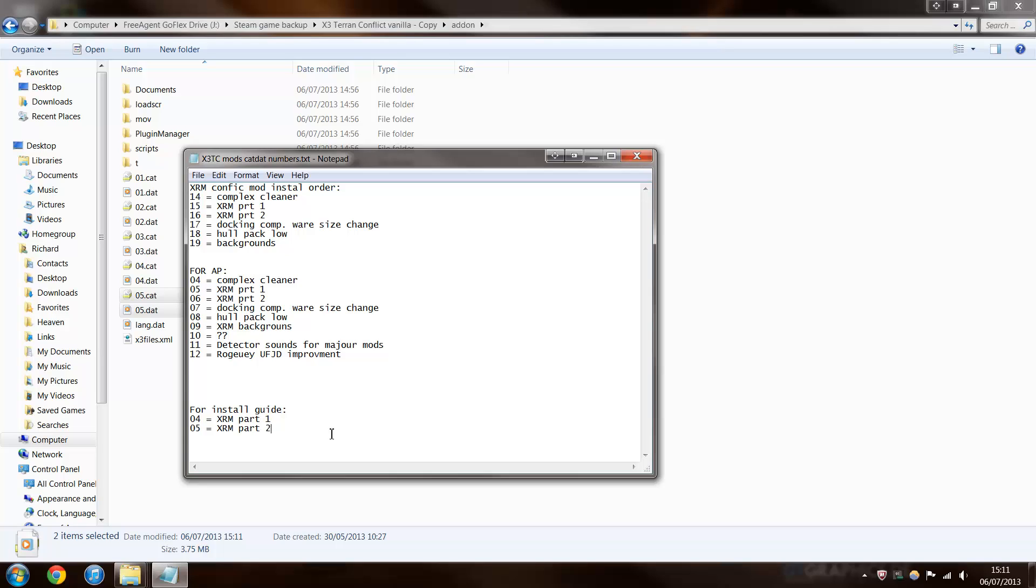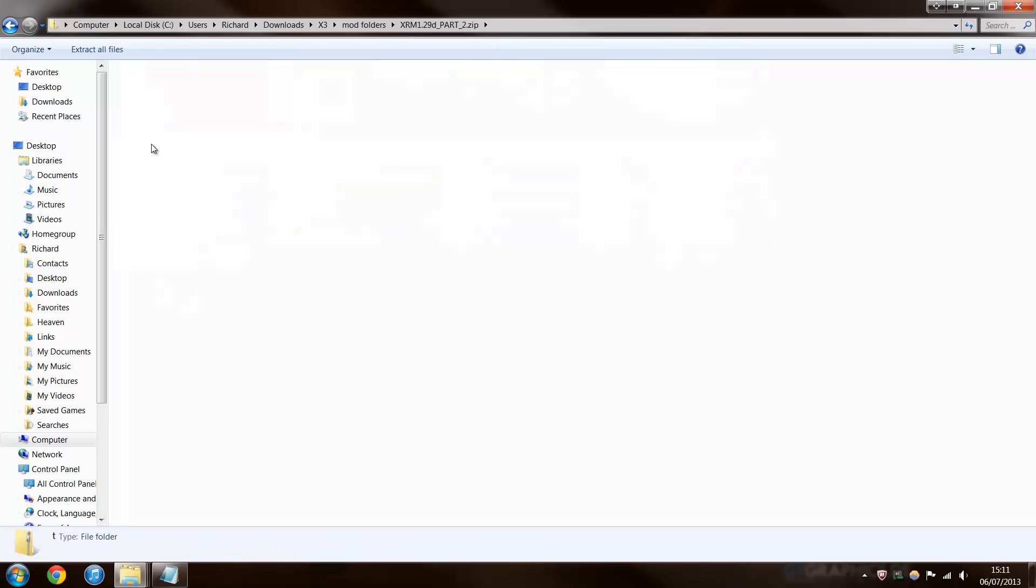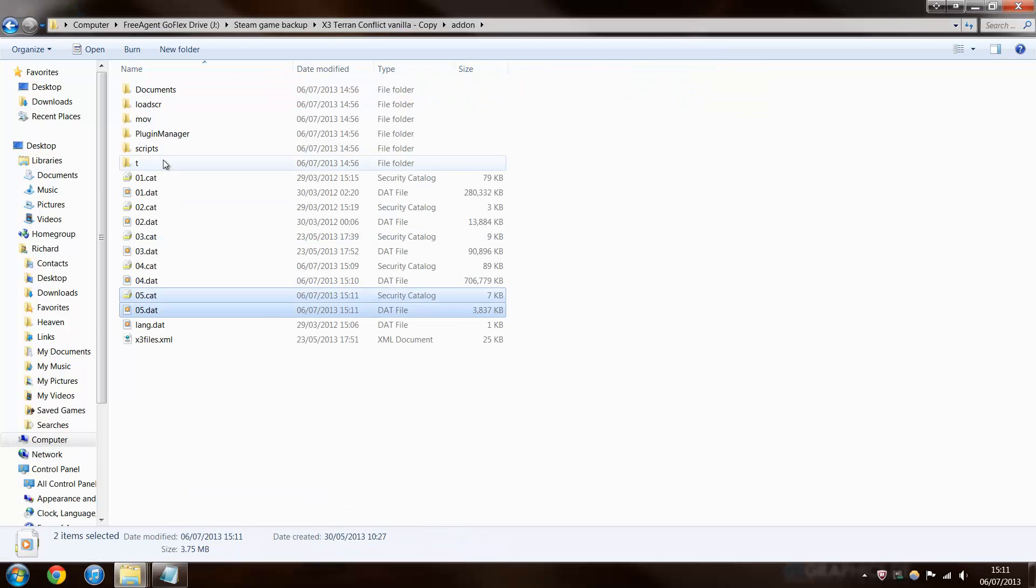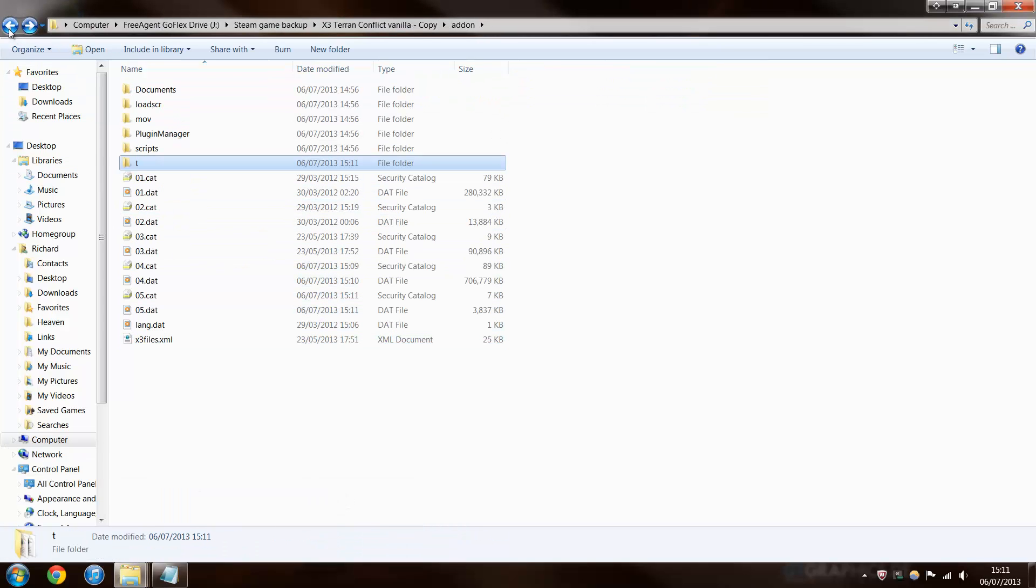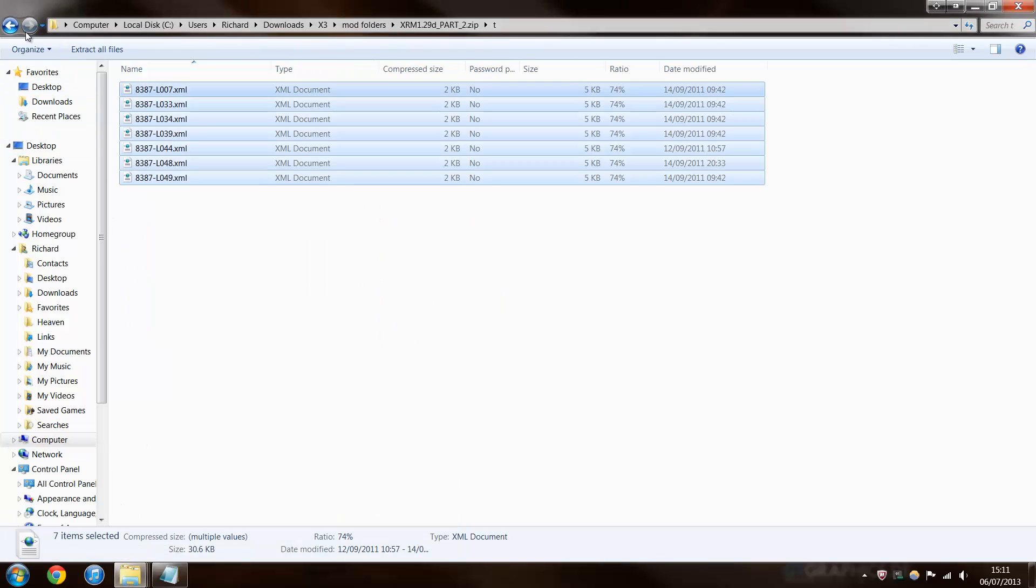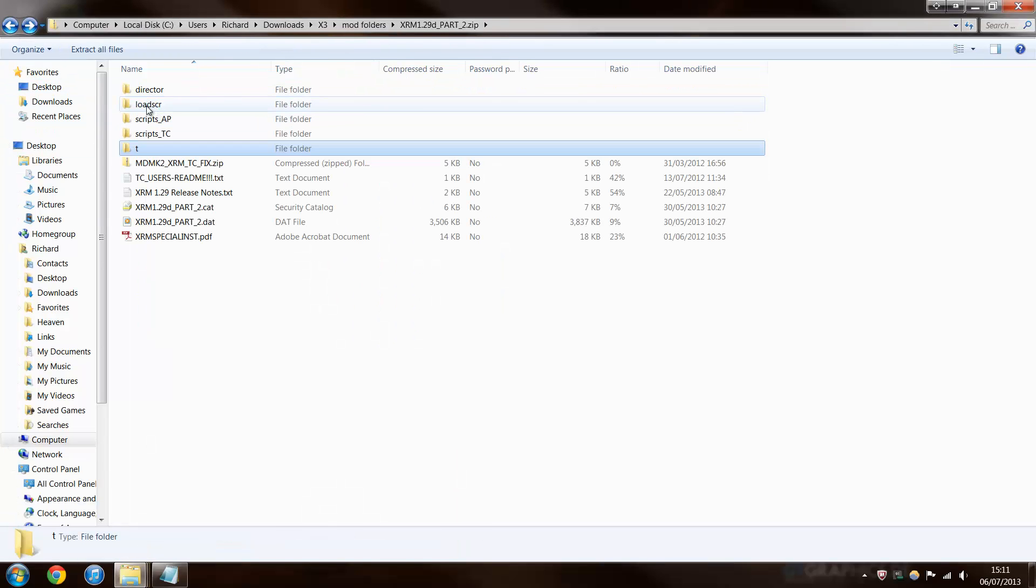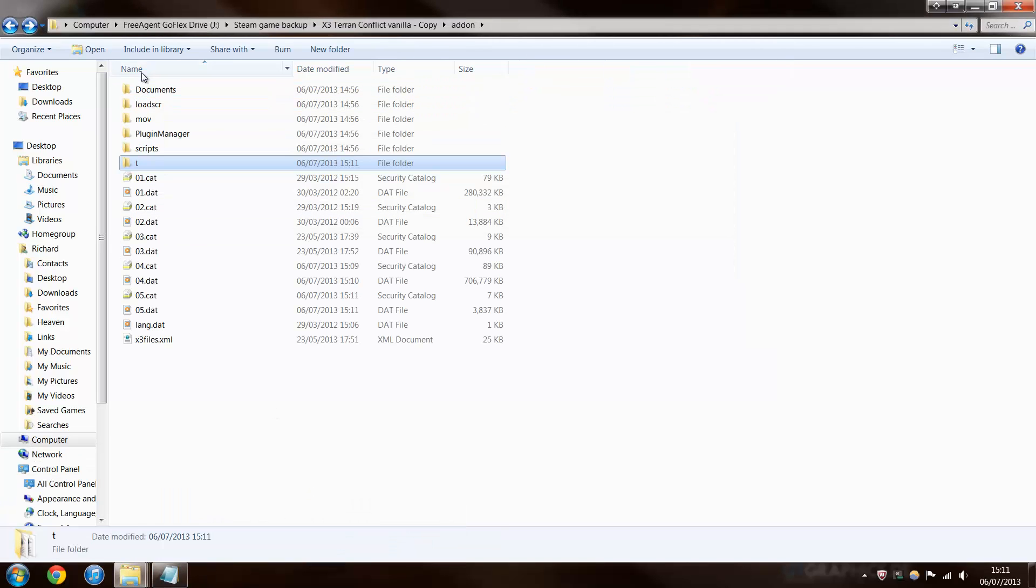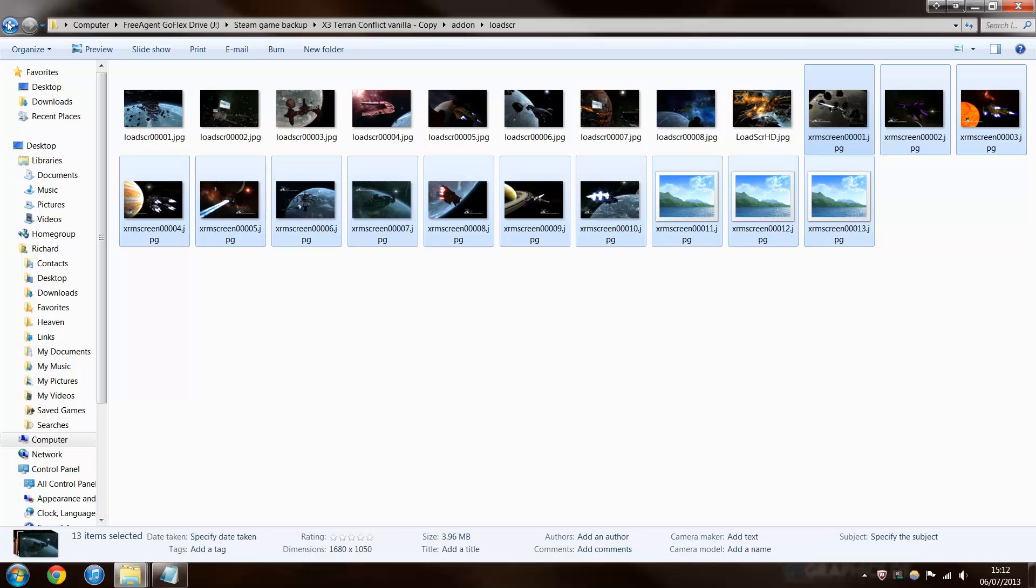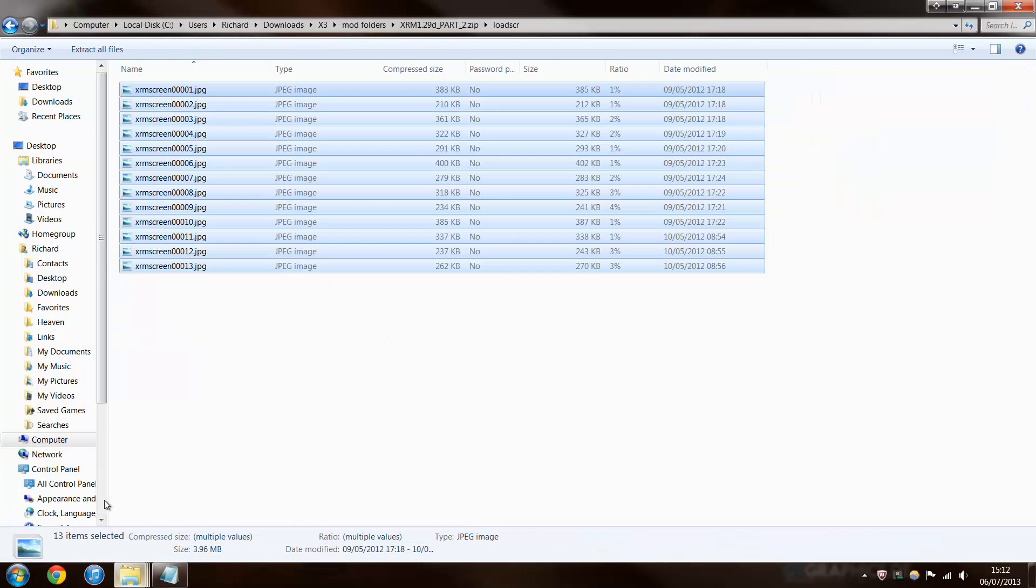And then, here's the slightly harder bit. It's not that hard, personally, I don't feel. Copy them into T. Then go back to here. Load screens. You can copy the load screens if you want them. It's just extra load screens. They're quite pretty, so I'll copy them over. And then go back here. Director.